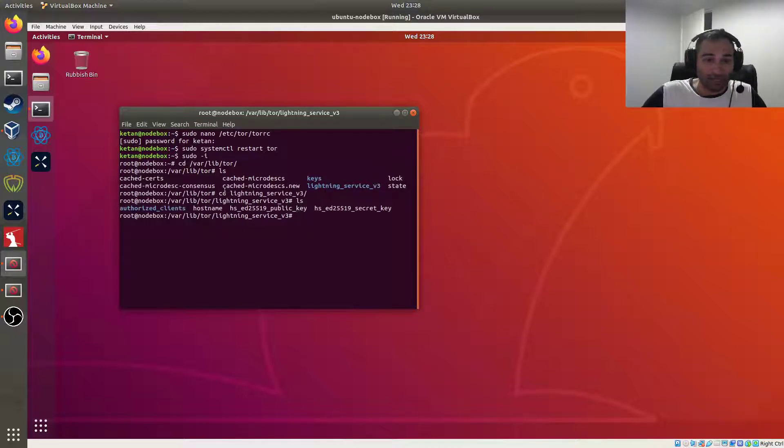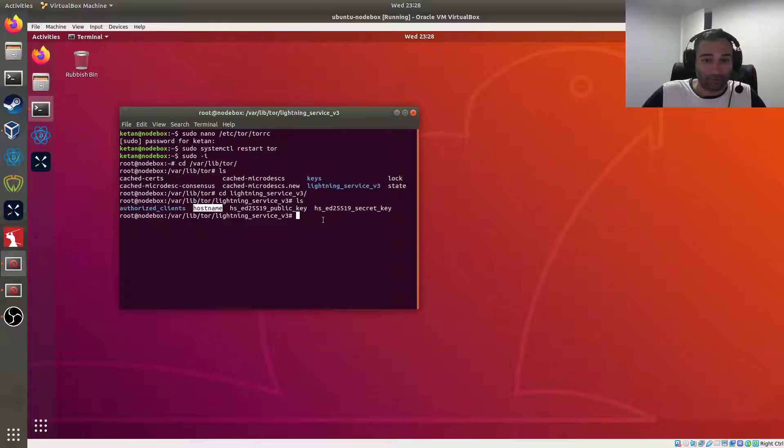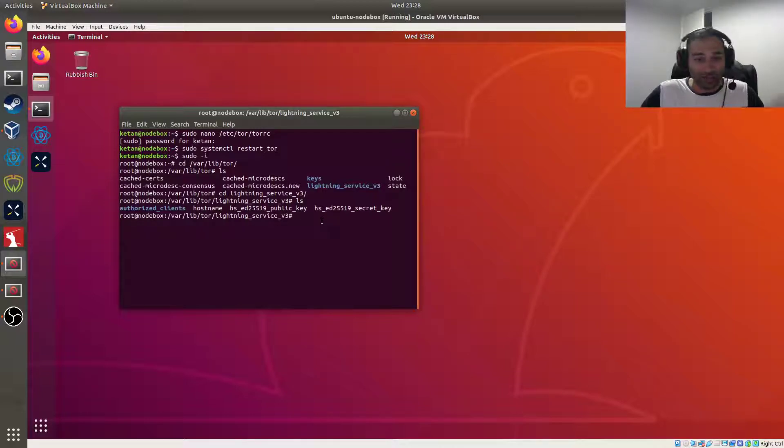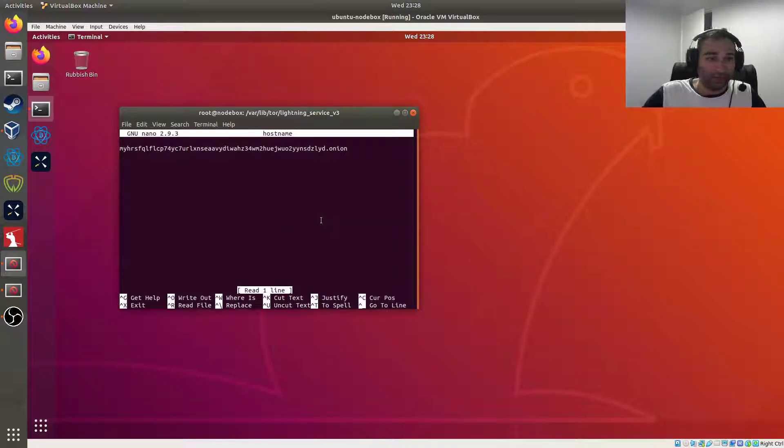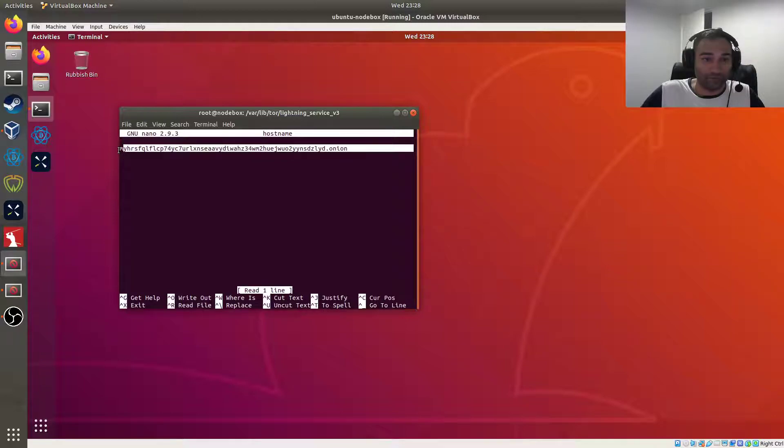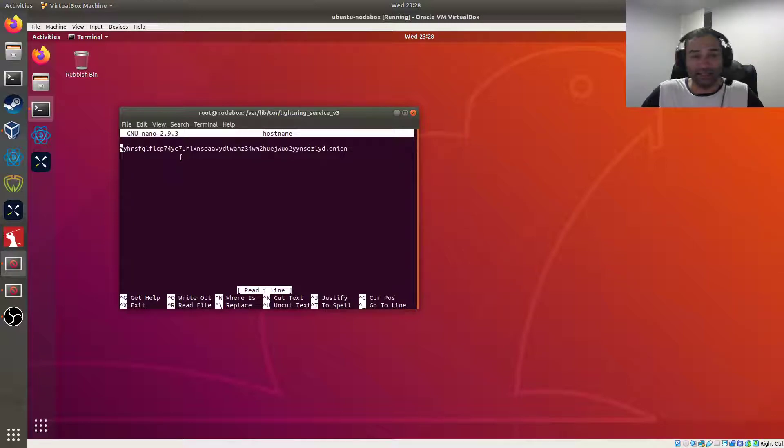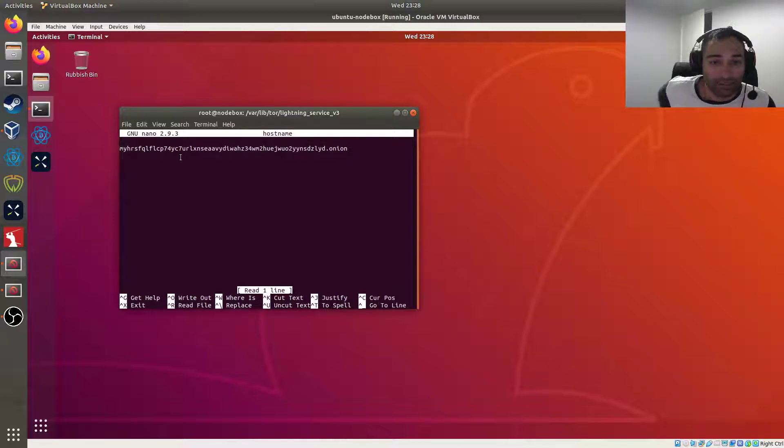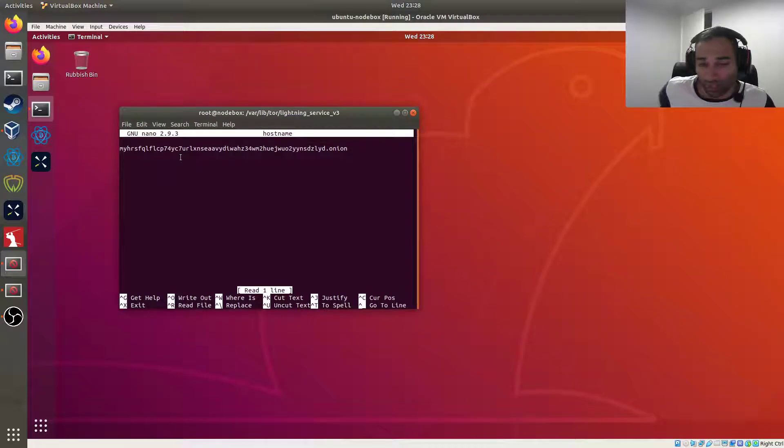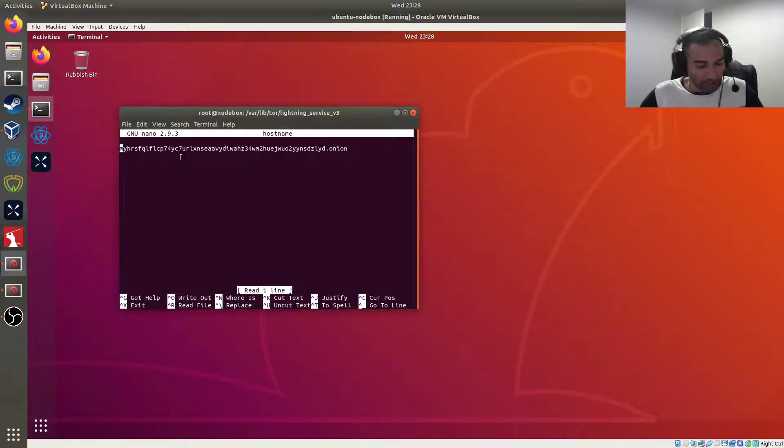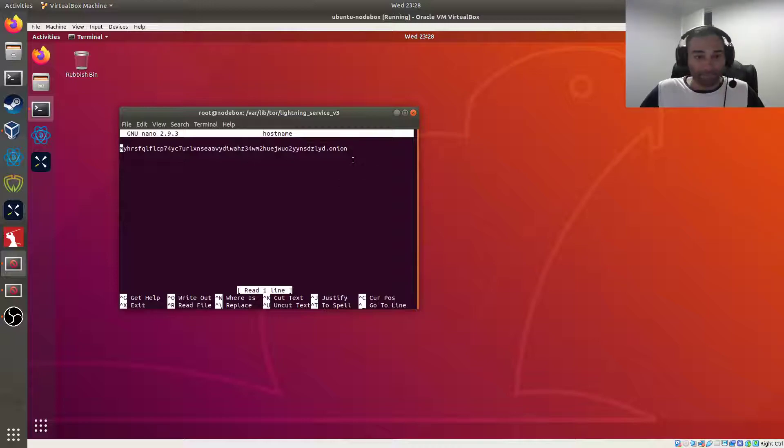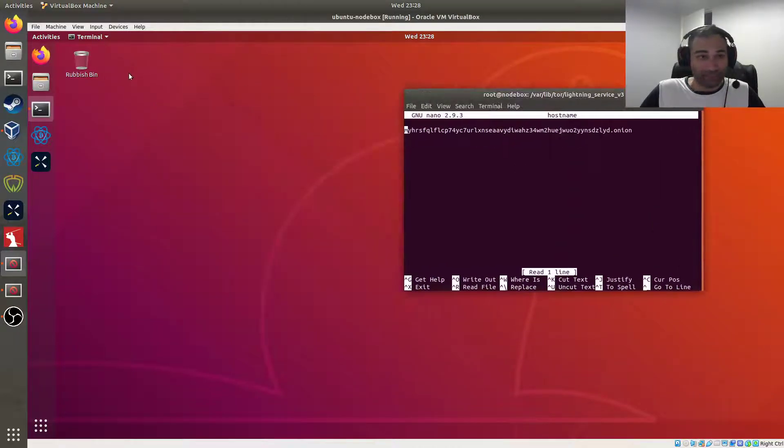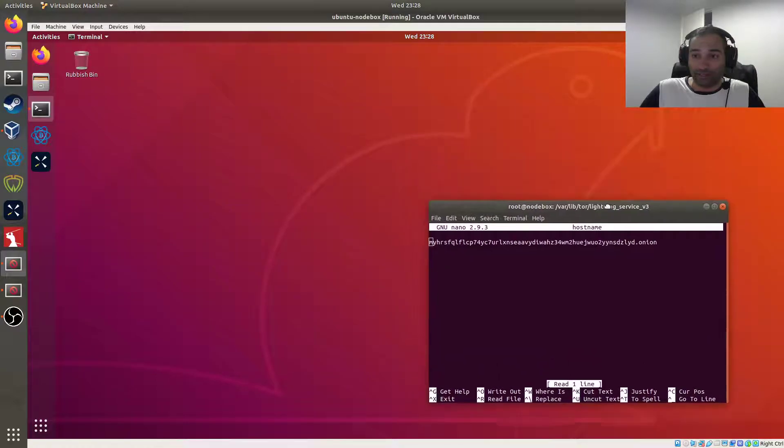So cd lightning_service_version_3, and in here will also be the hostname. So we're going to grab that hostname. So if you want to nano into that hostname, then it'll create an onion address for us, and that's the onion address that we're going to give out to people who want to connect to us. So we will copy that and use that in just a second.